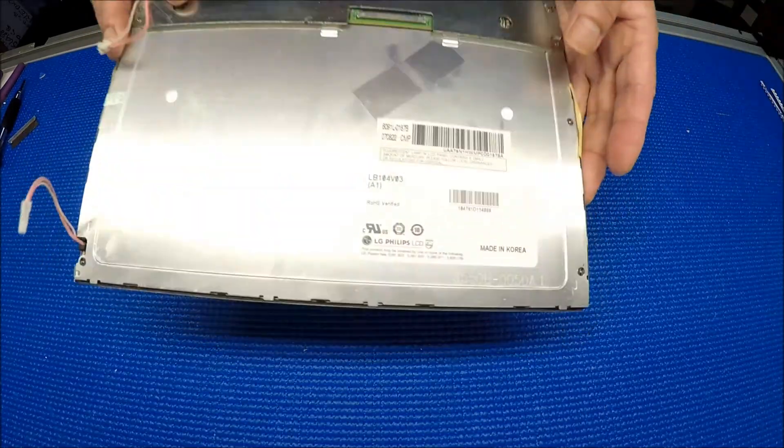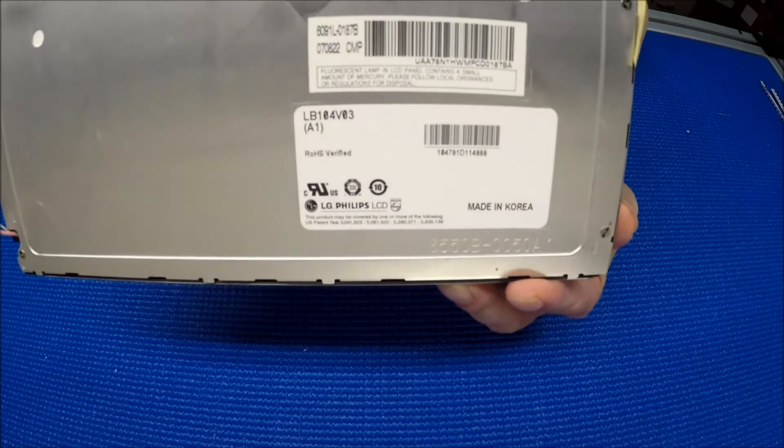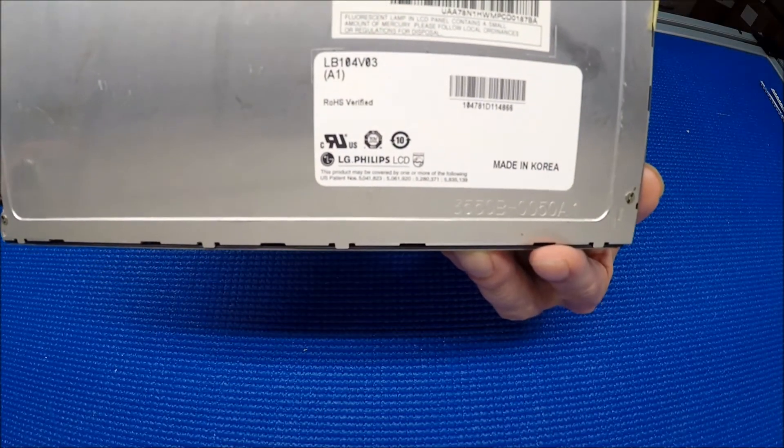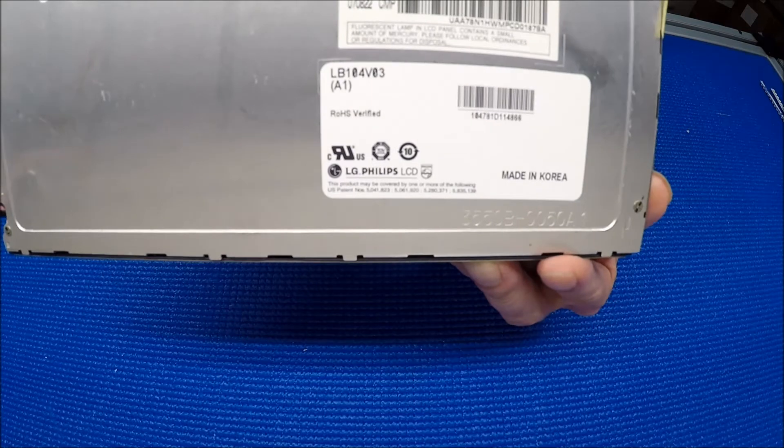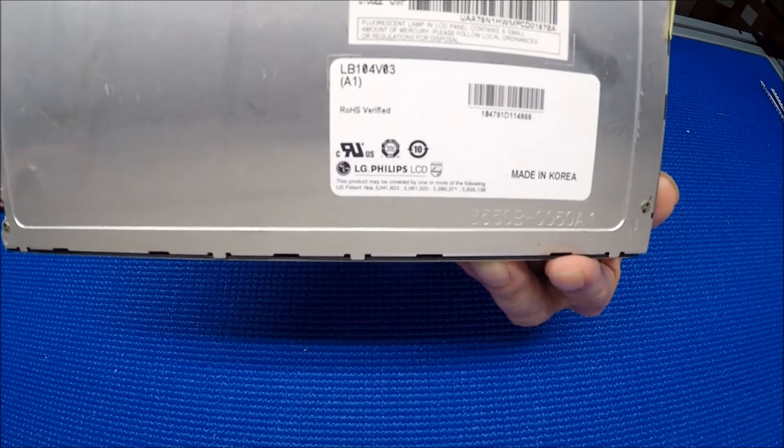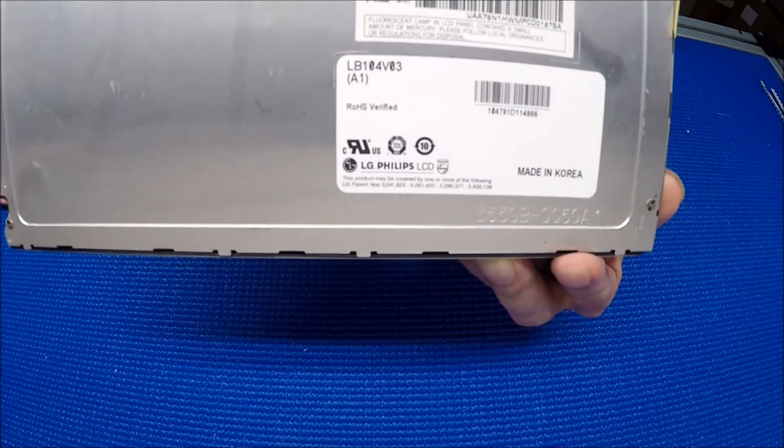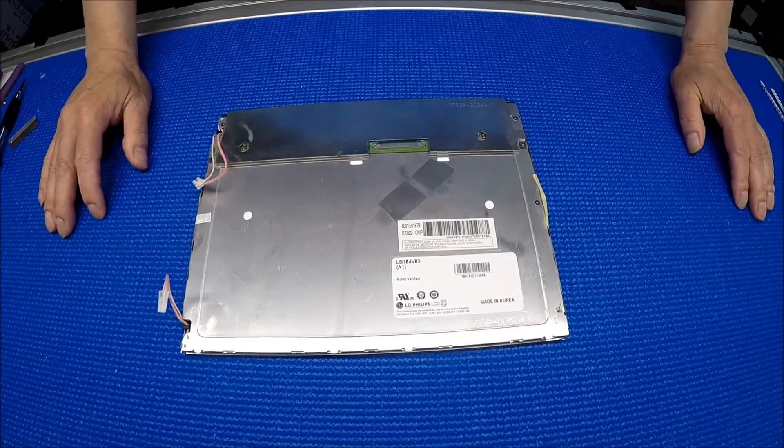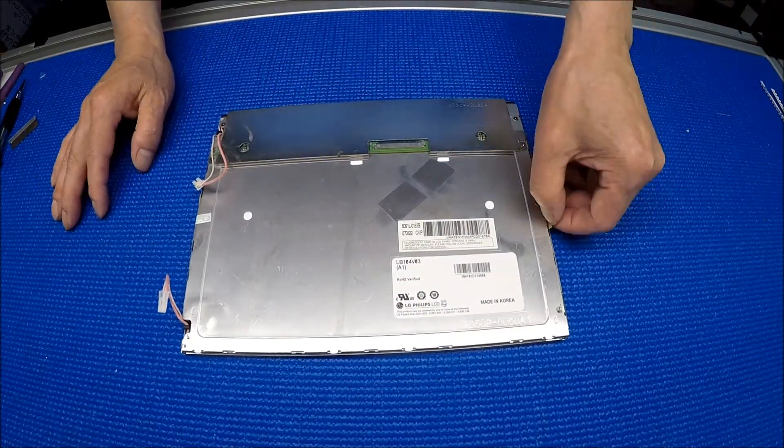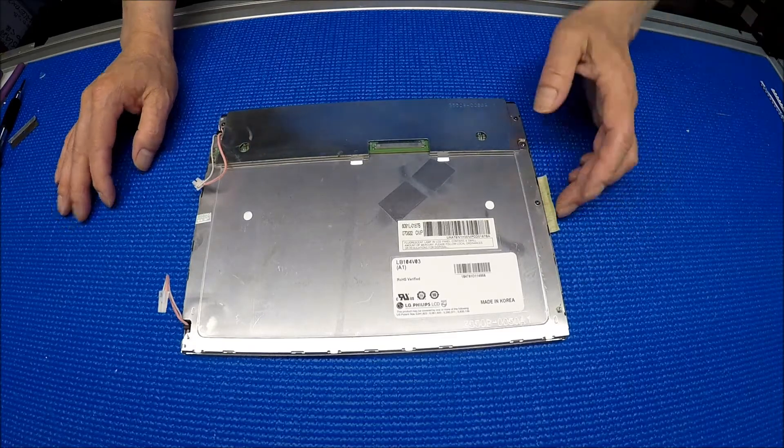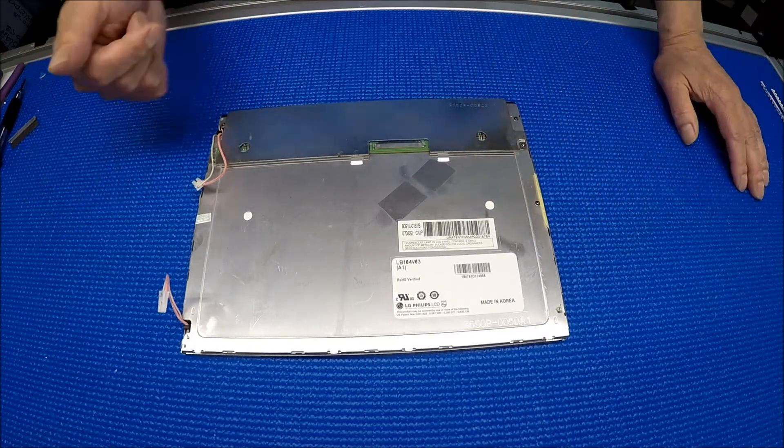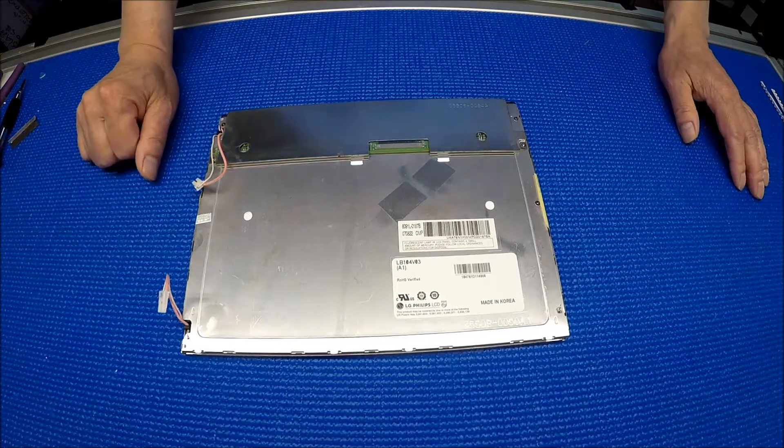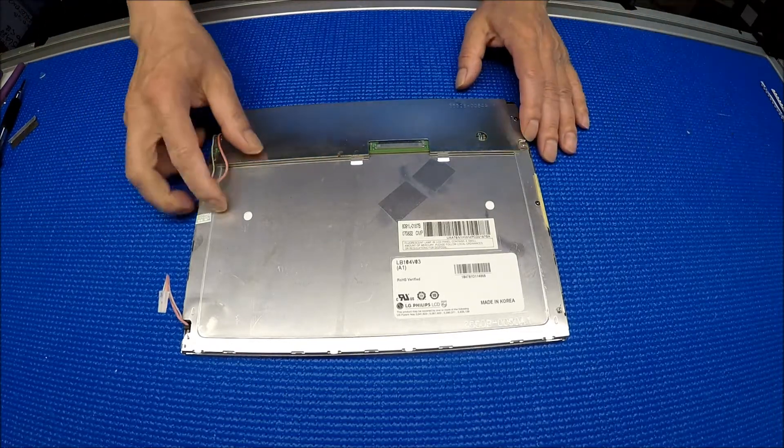The screen is made by LG Philips, model LB104V03A1. This screen was produced in 2003, so it's about 17 years old. It's quite popular on controller applications.